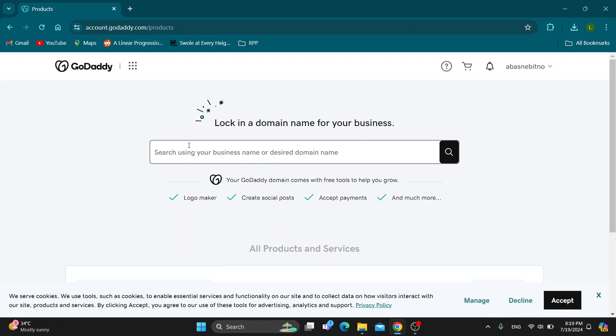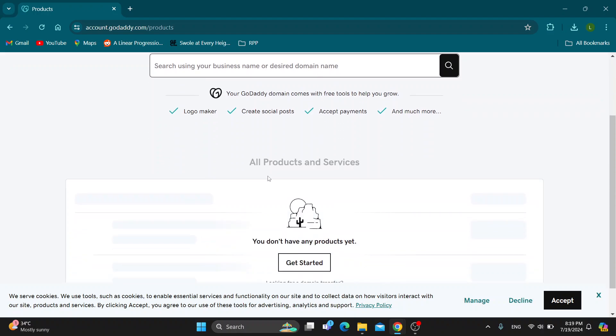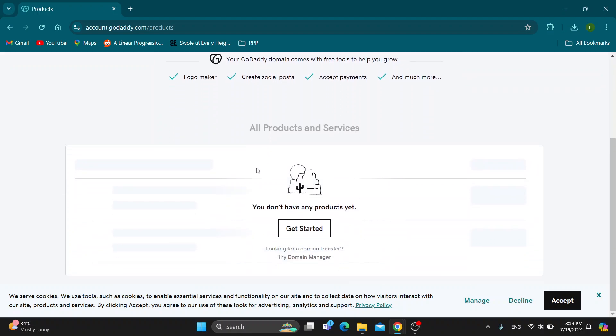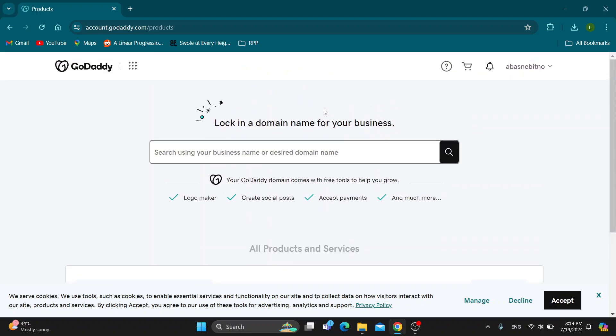Which is the main page where we can get started with finding a domain name for our business, we can see all the products and services and so on. So let's go ahead and see how we can contact support and get started talking with them.